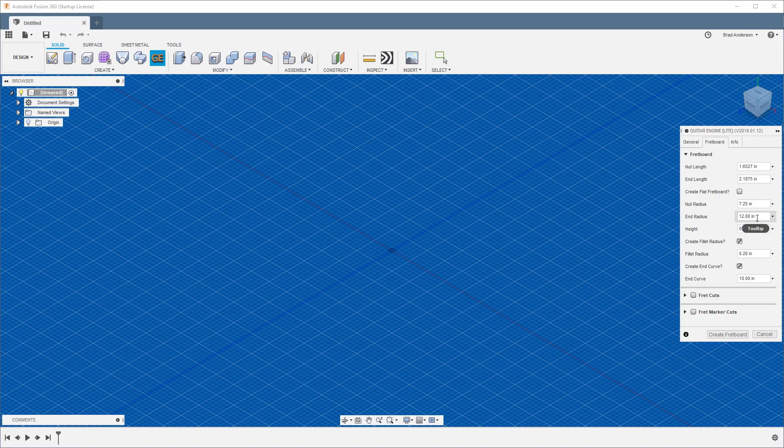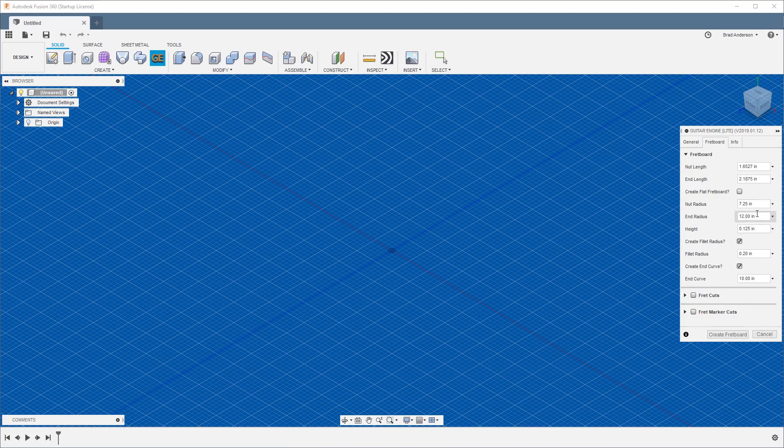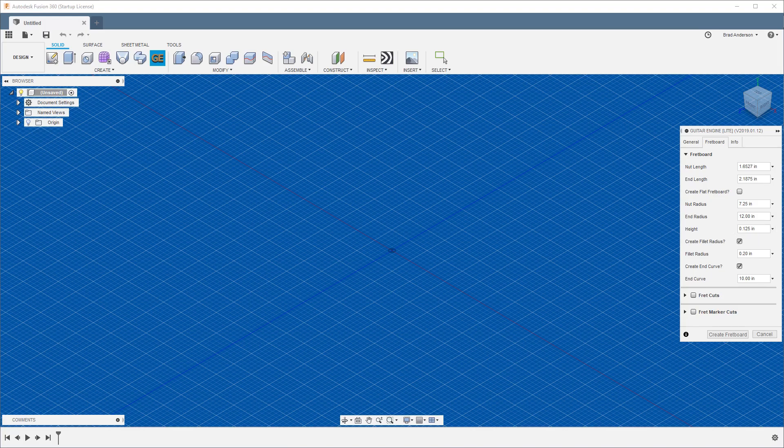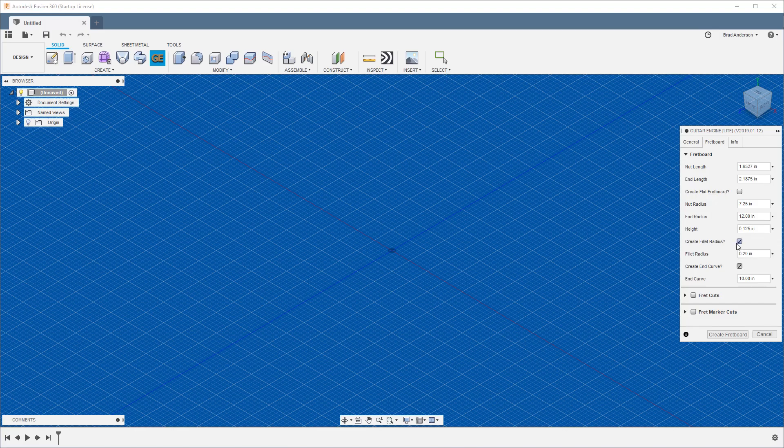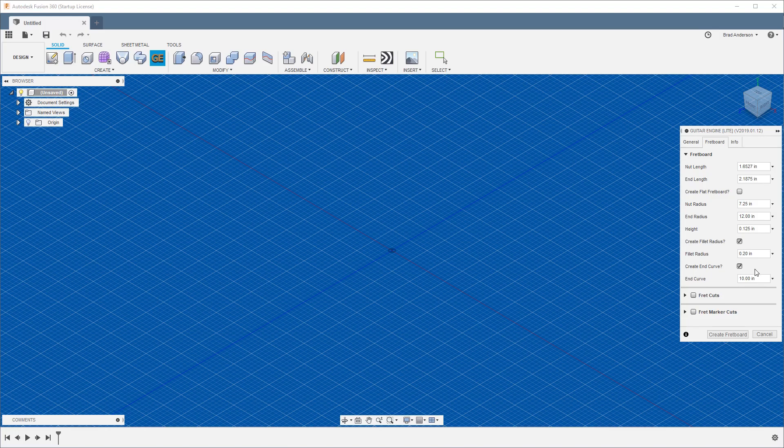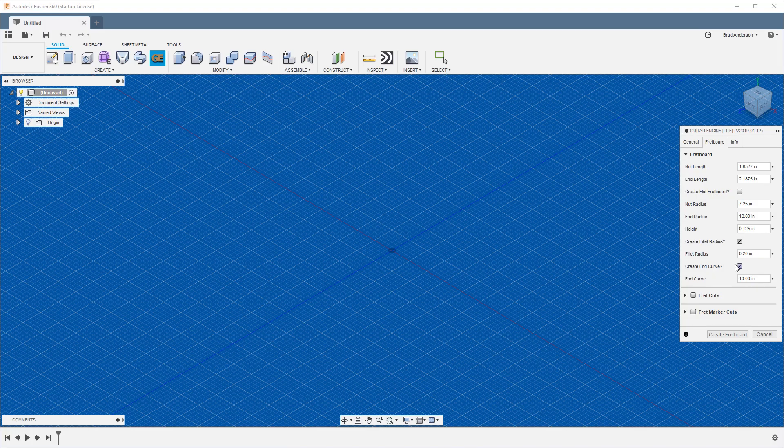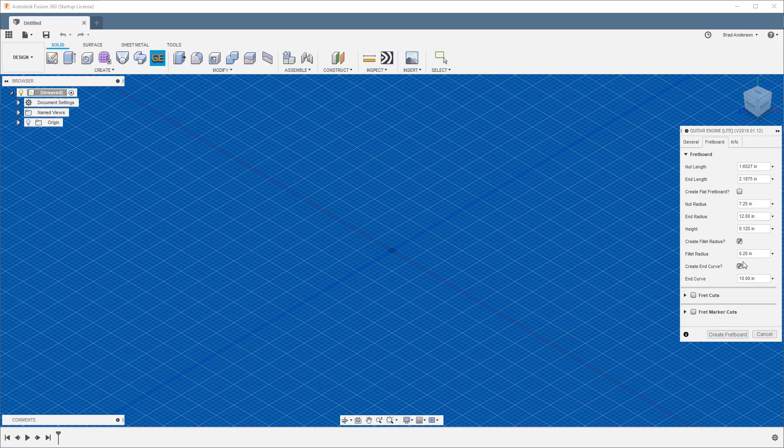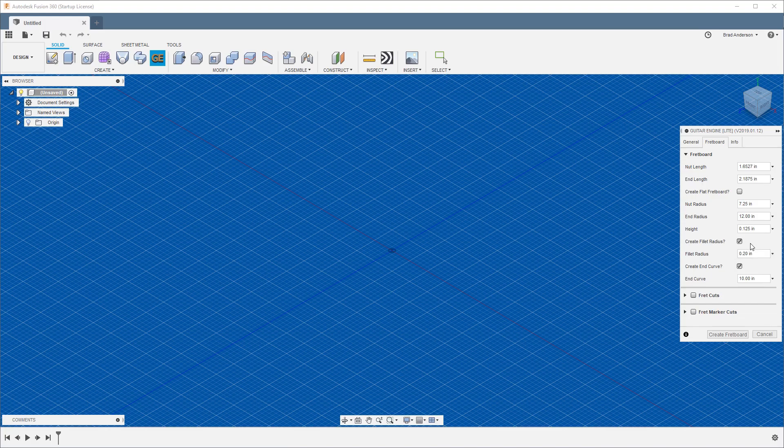The height is the overall height of your fretboard. Create fillet radius—if you have this selected, this will create a nice rounded end, rounded edges for the end of your fretboard. Create an end curve complements your radius where the bridge would be, your first pickup next to the guitar neck. This will give you a nice curve there. If you don't want any of that, you can toggle those off, or later on you can physically or manually go through and cut that out.